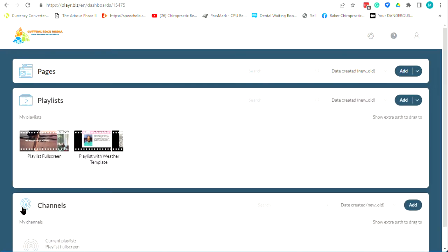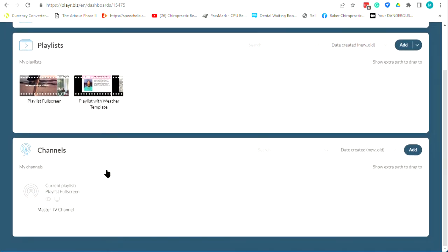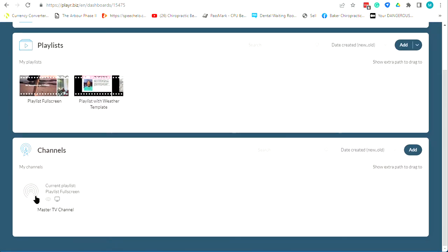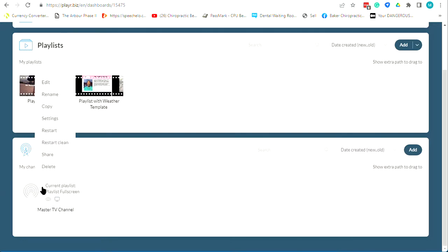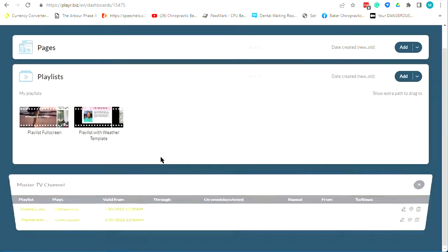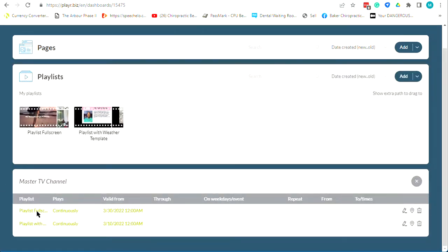Once you have your playlist set up and you're happy with it, you need to get it on the TV. To do that, you literally drag your playlist down on top of the channel. This is your master TV channel — it's just a web address. You click on it, go full screen on the computer attached to the TV, hit F11, and it plays full screen, looping whatever playlist you have in there 24/7.